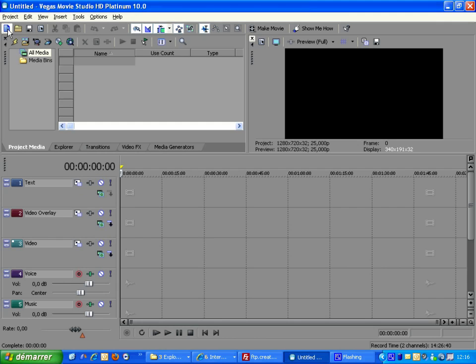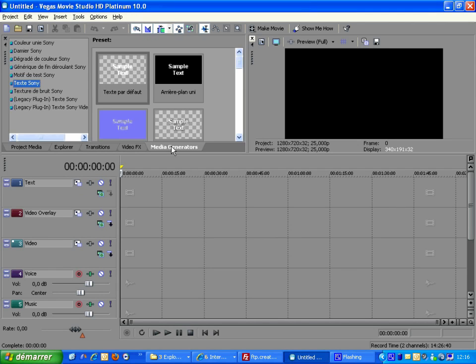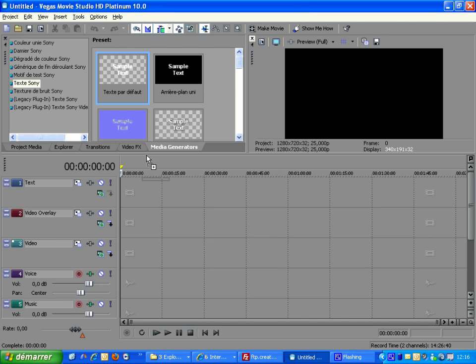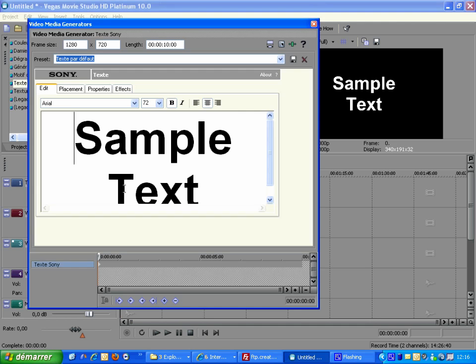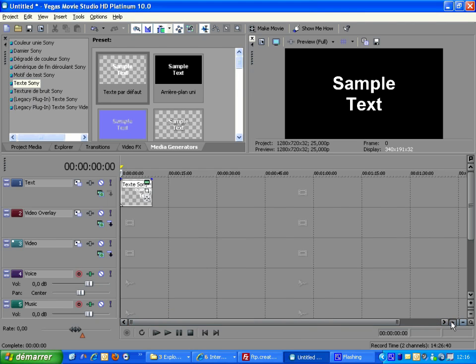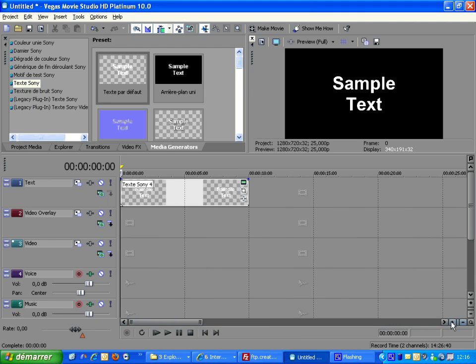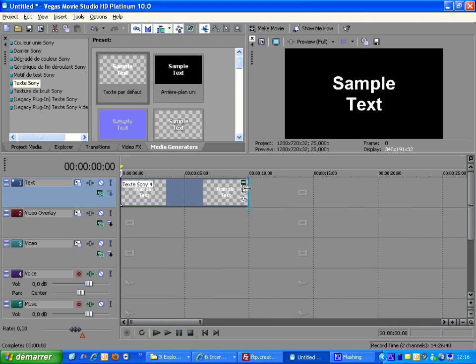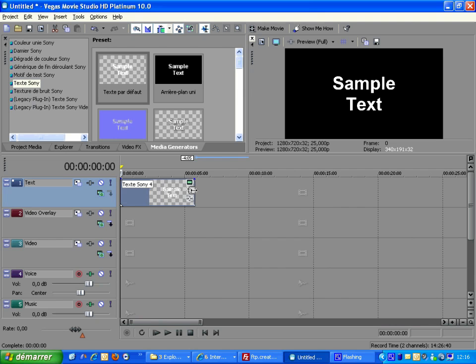Let's first create a new project and add a text media. That's it. Now let's increase the zoom level in order to shrink the title duration to 5 seconds.